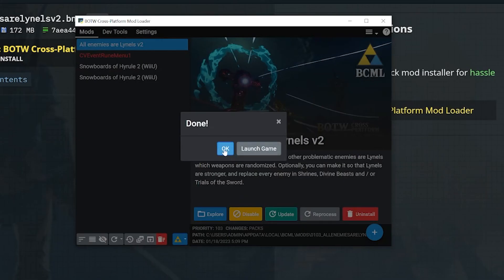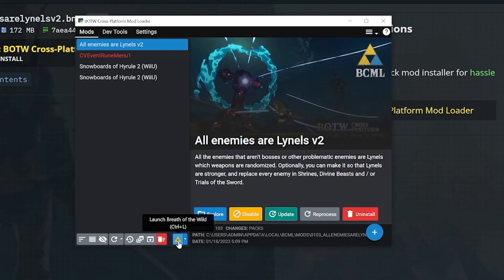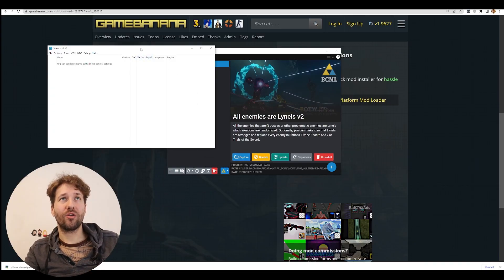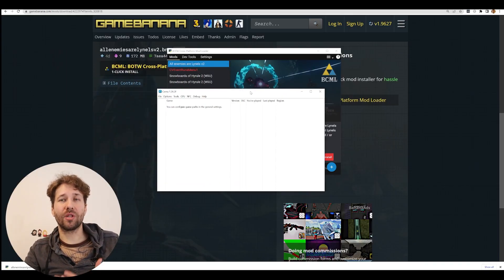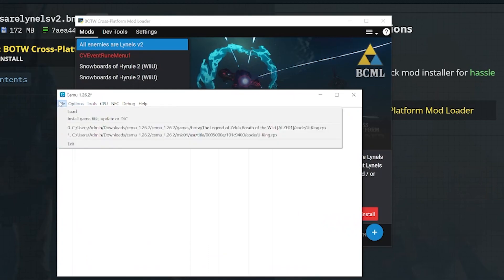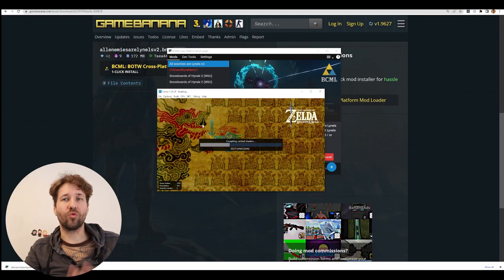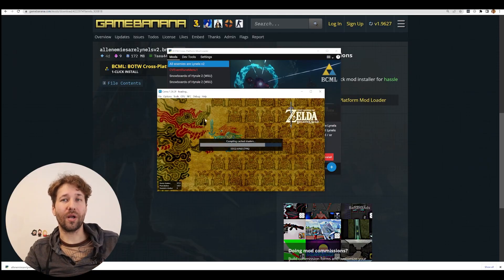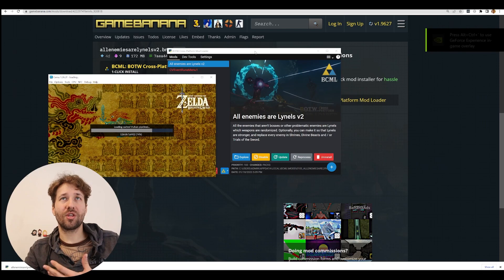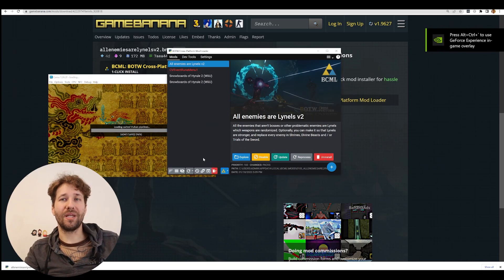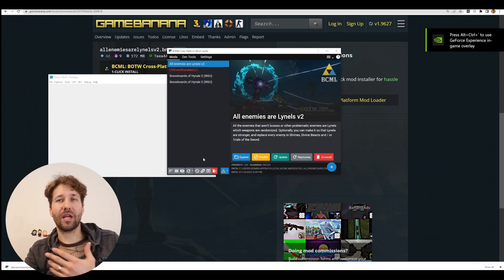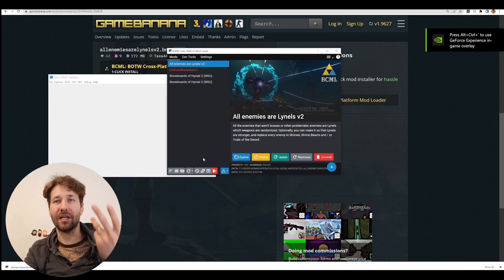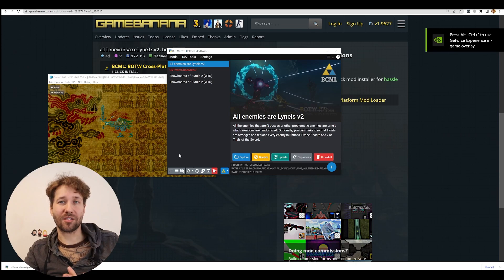There's a button down here that lets you launch Breath of the Wild. This is just going to open your CEMU application and load Breath of the Wild right away. If you want you can manually open CEMU and launch the game. It will still run with your mods. When you launch the game through bcml it's just a shortcut to getting into the game faster. It doesn't matter which way you load into your game.